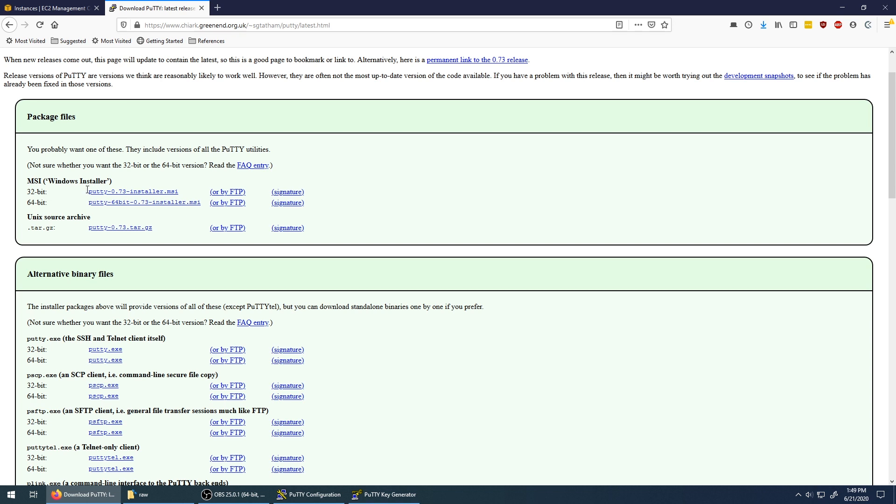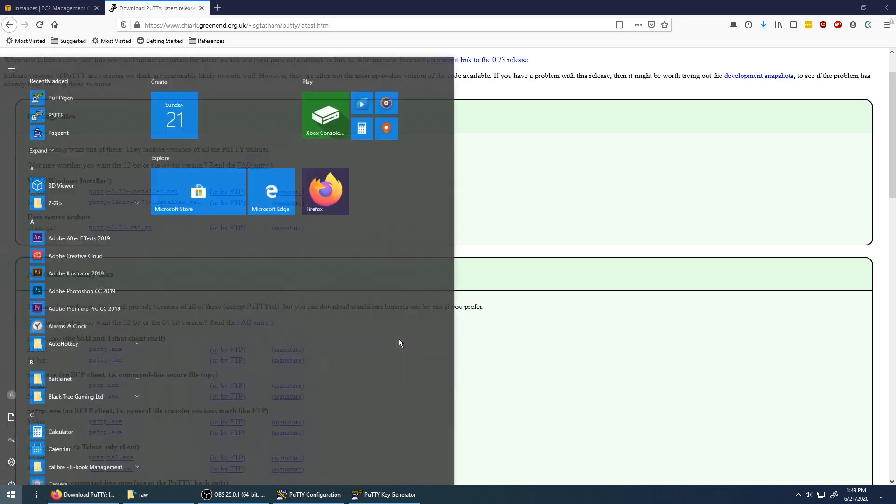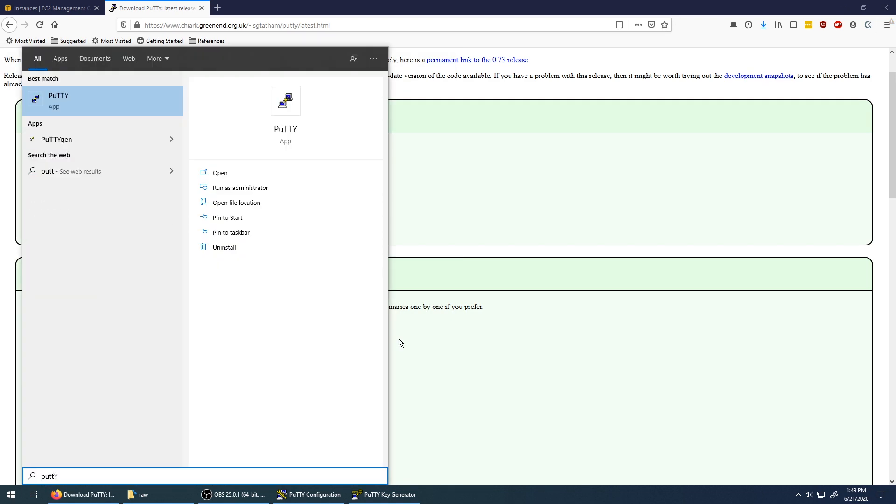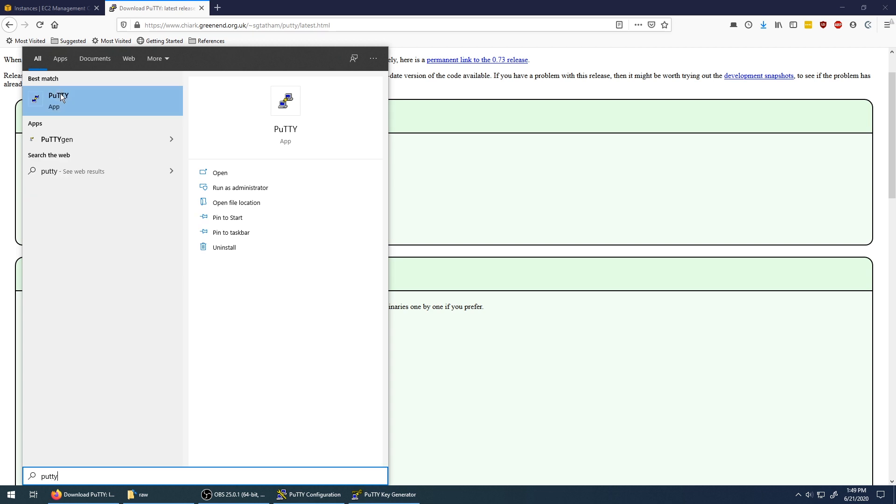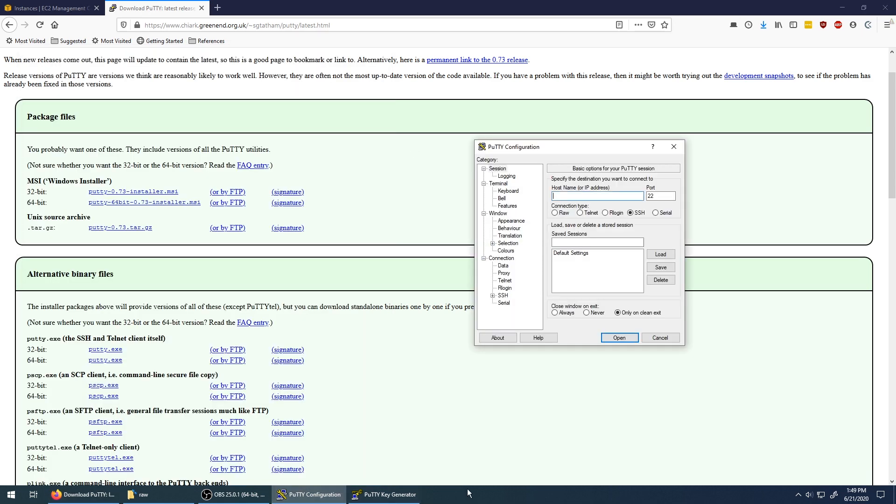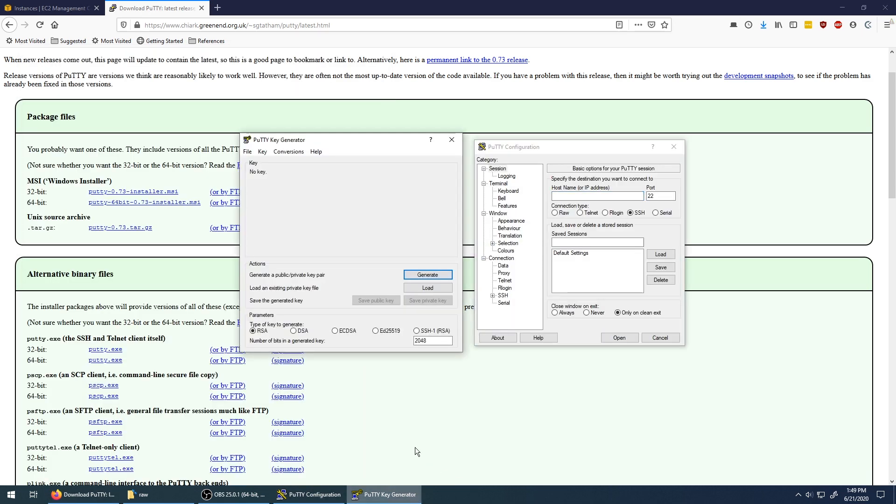So assuming you downloaded this and installed everything, you should have two programs now on your computer. The first one is called PuTTY. So if you press the Windows button and type in PuTTY, you should see PuTTY. And the other one is called PuTTYgen. So you should have both of those installed. Go ahead and open up both of them.